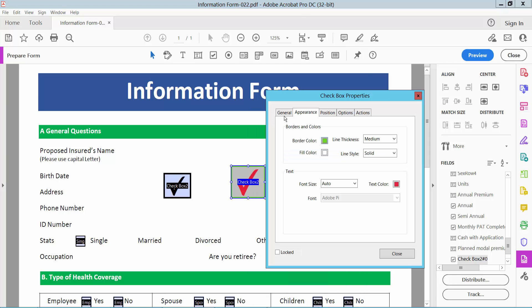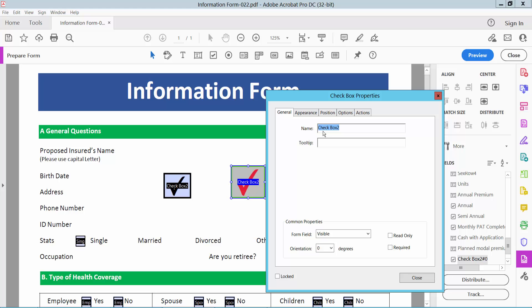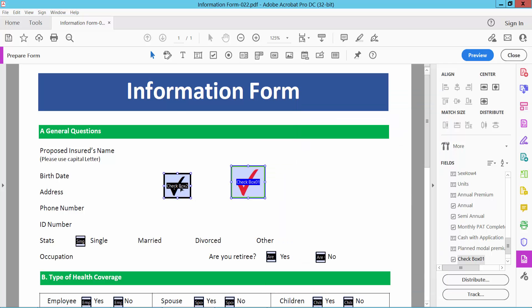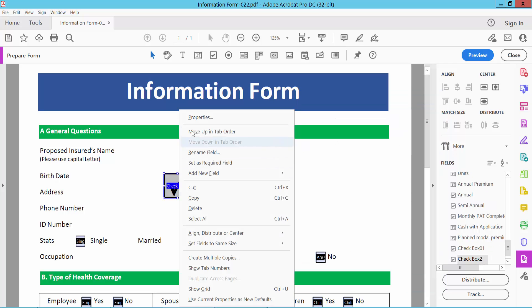And select the right option. Here you can set checkbox name. I will choose this checkbox name on this checkbox name.